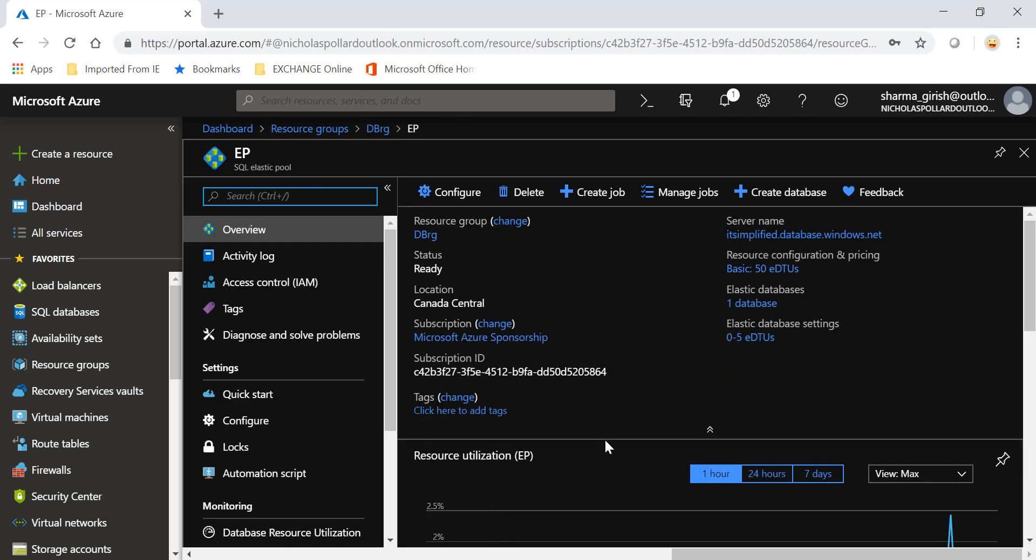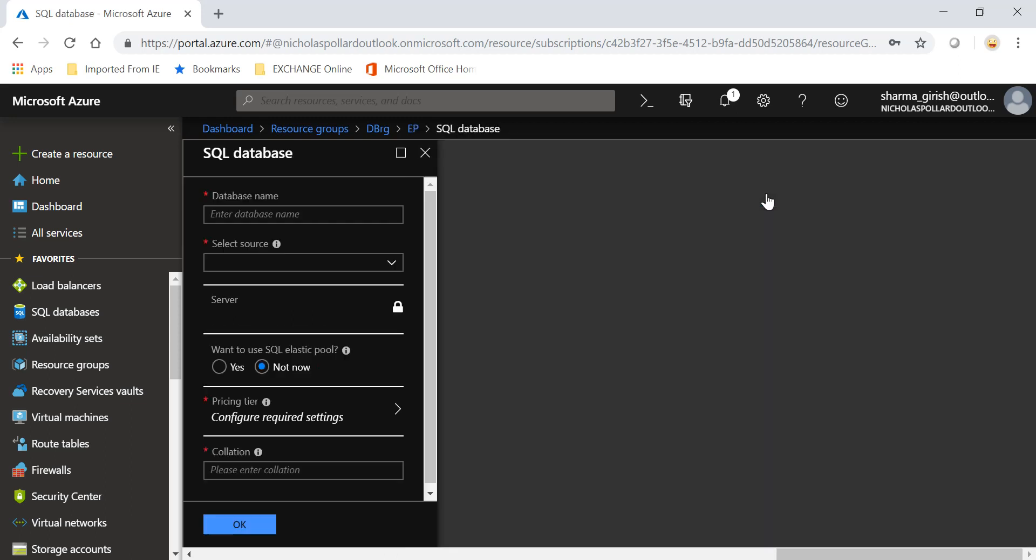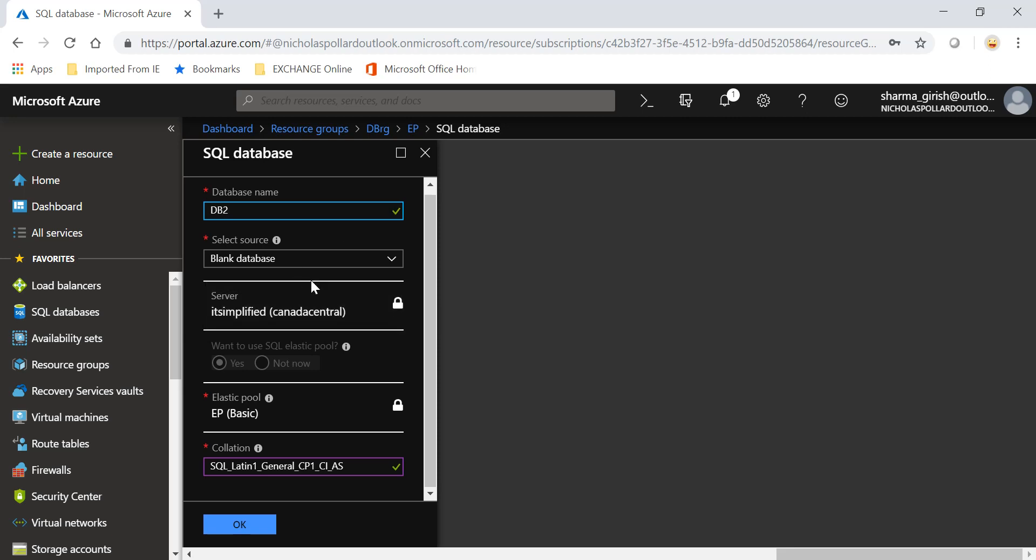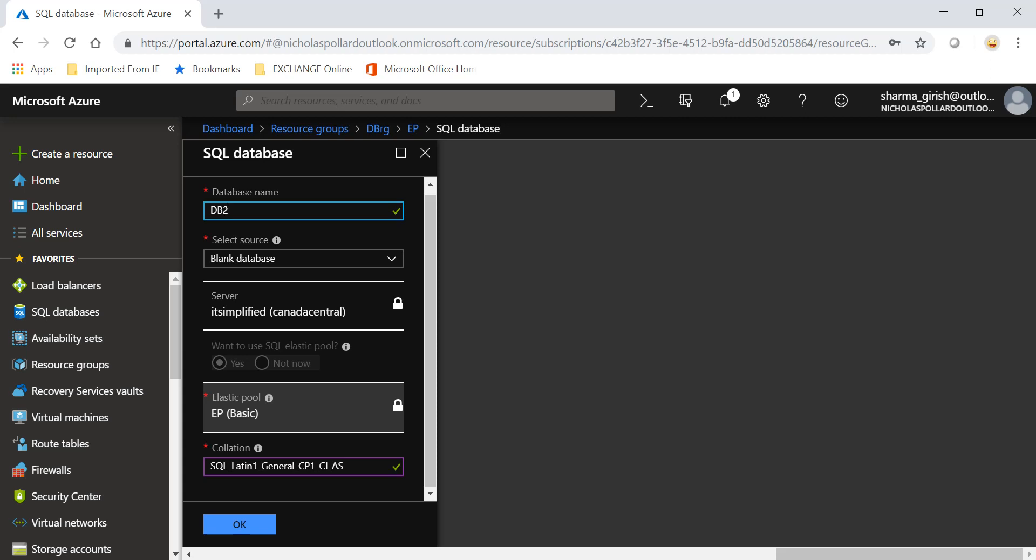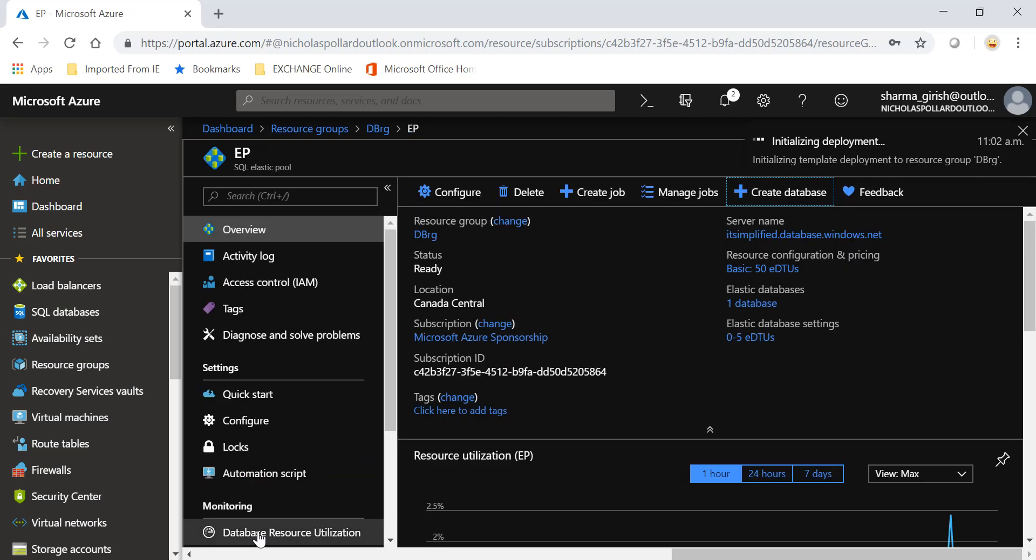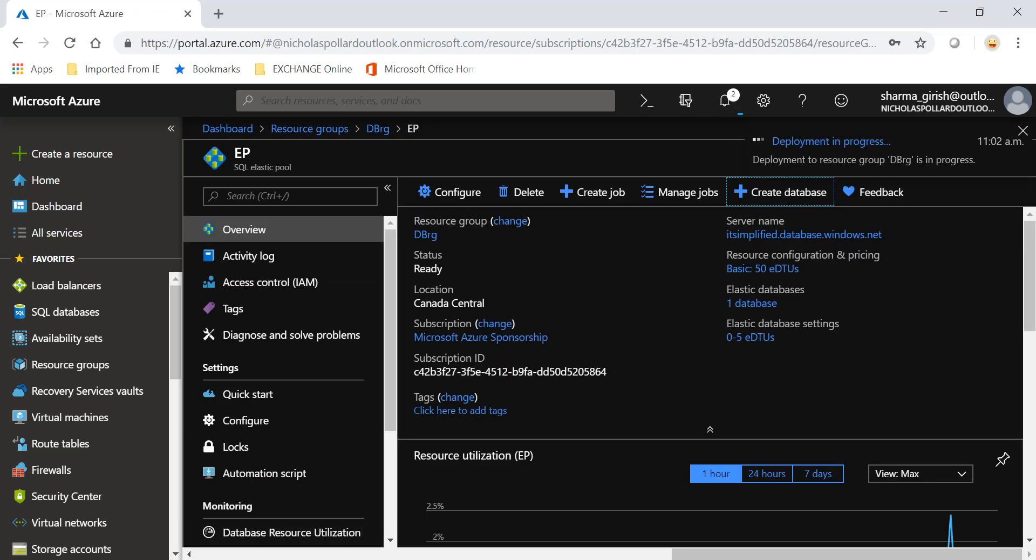Let's do this. Since we created one database with the name DB1, I'll create another database. Let's go to Create Database in my elastic pool. I'll name this DB2. It will be a blank database. It will be in the IT Simplified server. It is automatically using the elastic pool that we have deployed, which is basic. Go to OK, and the deployment is in progress now.